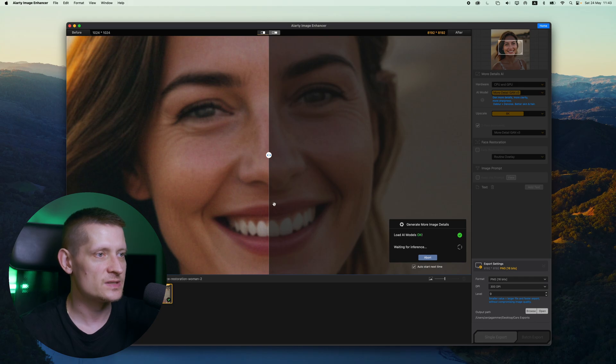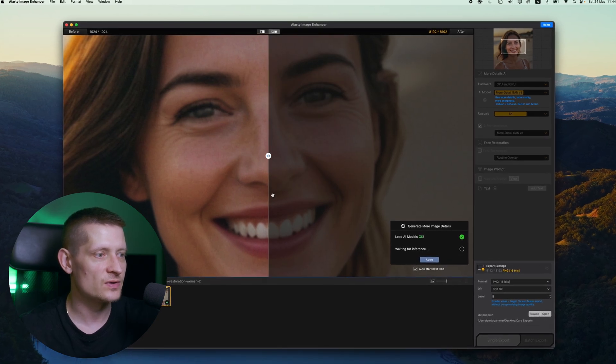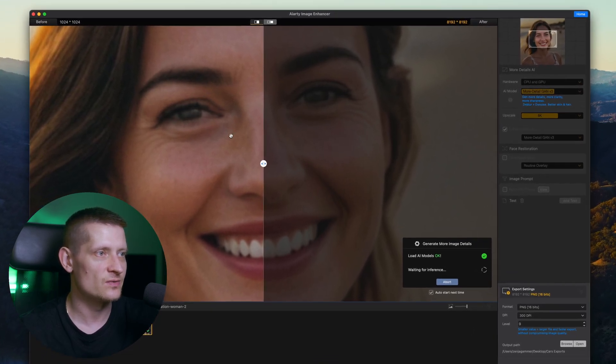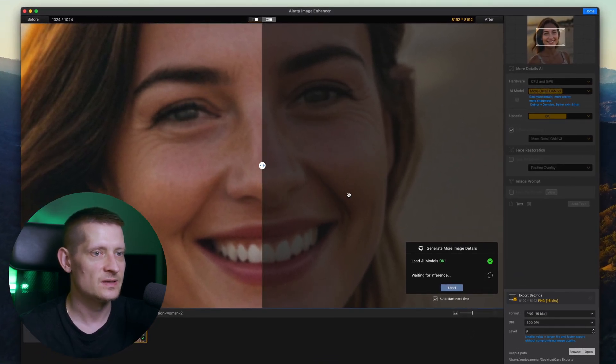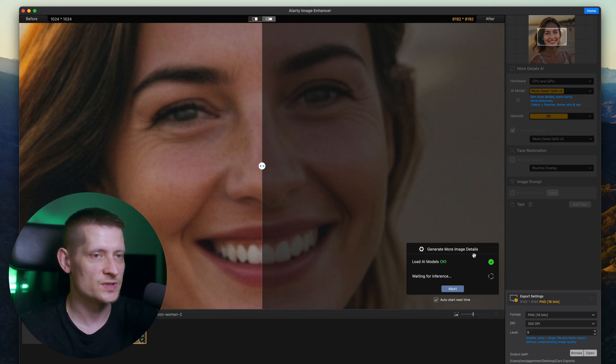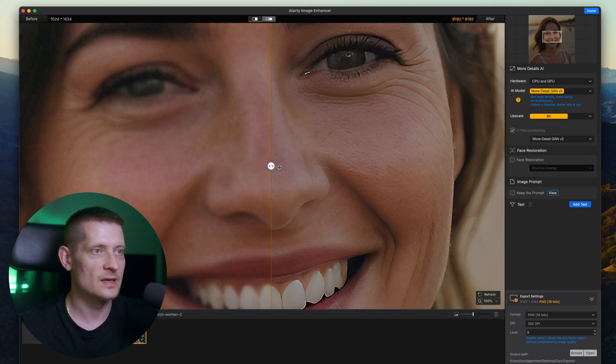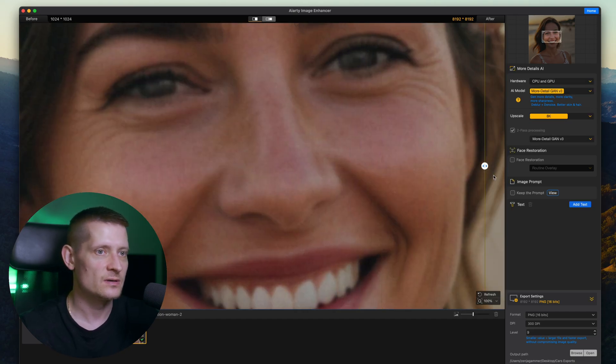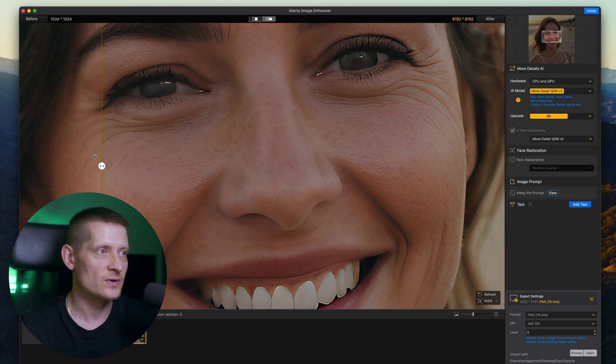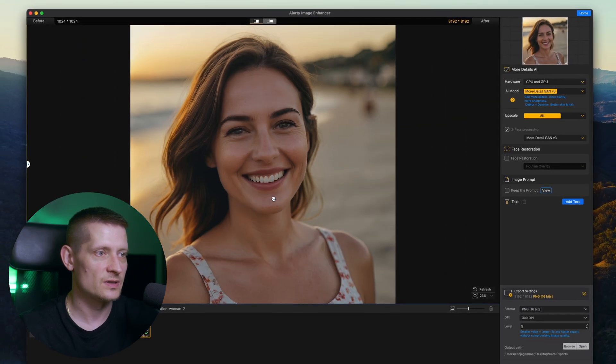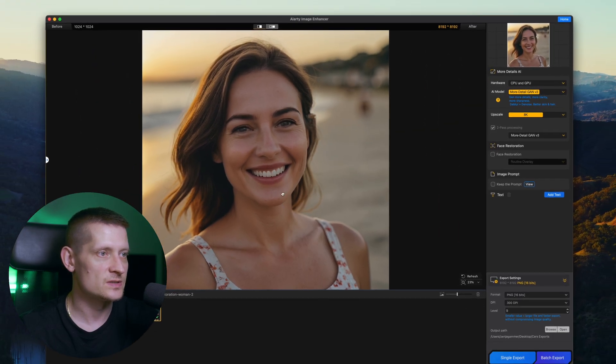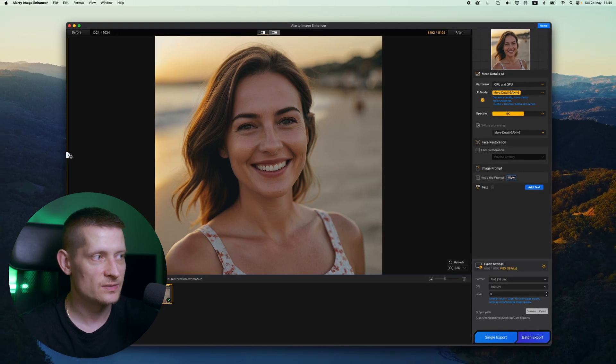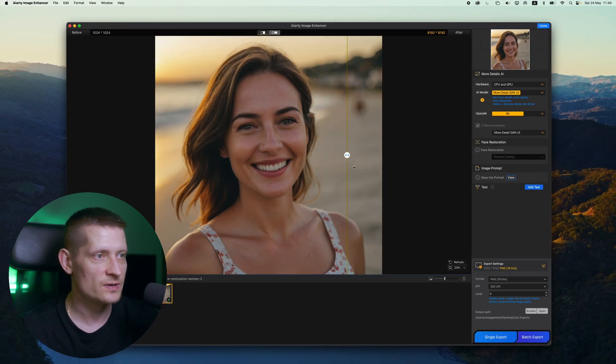Now let's do another photo so you can really see how this works on different photos. Now this is another photo. The quality isn't great as you can see here on the left side and now it's loading up the AR models again so it can process this photo and look at that. Before, after, look at all those details. Let me zoom out here so you can see this better. This photo looks great. Before, after.